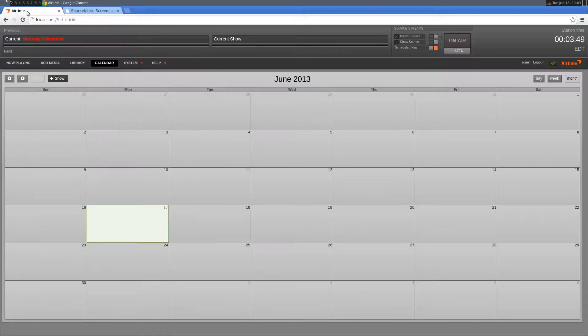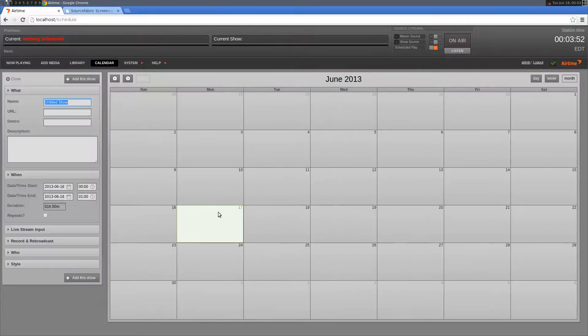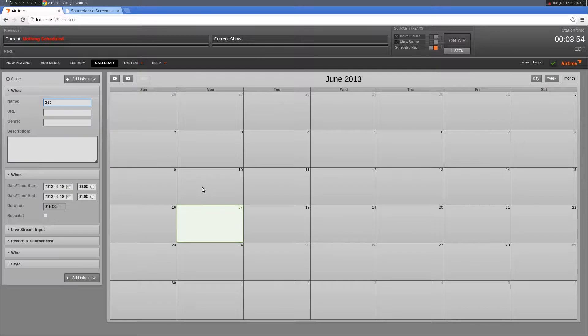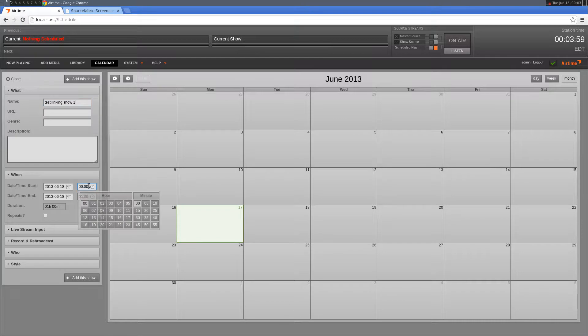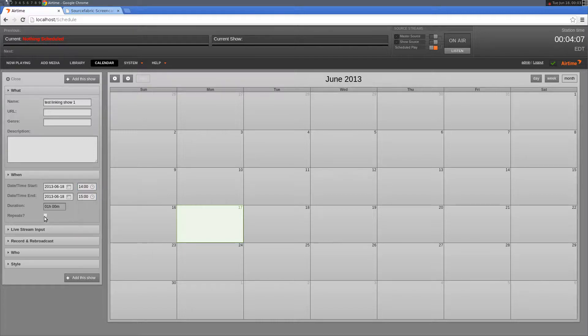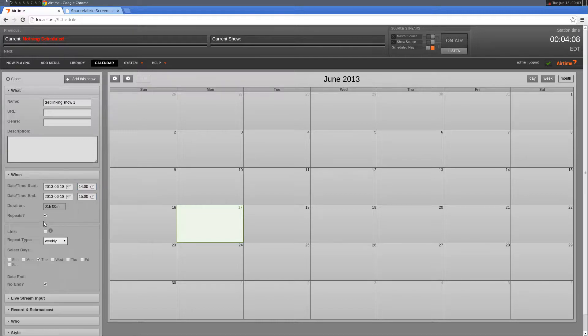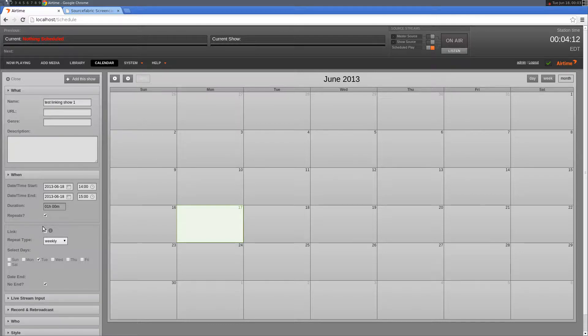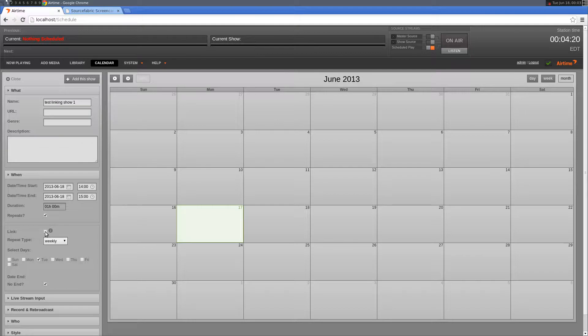I'm going to get started in the calendar page and create a show. You'll find the linking option in the repeat show form area because only repeat shows can be linked. I'll make the show repeat weekly with no end and check off the linking option.